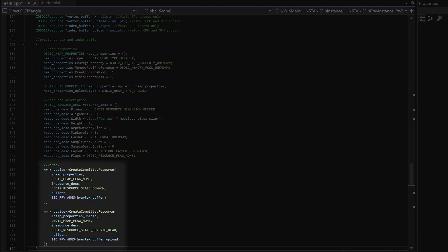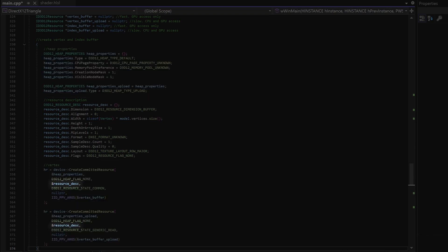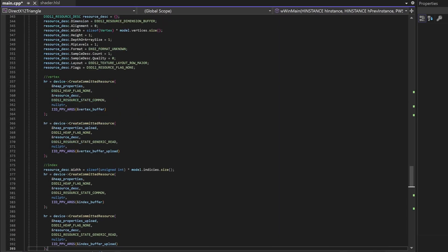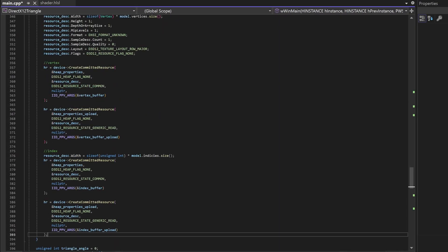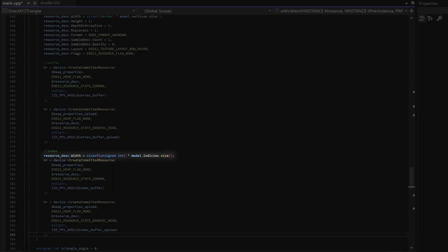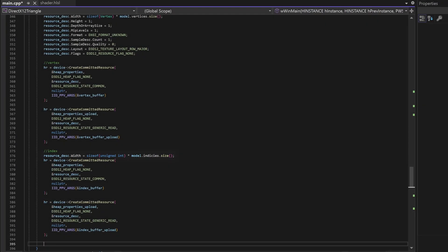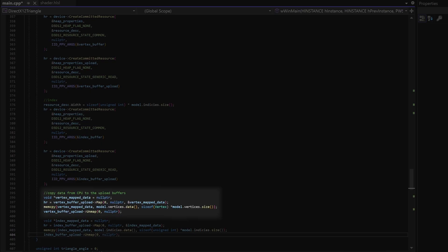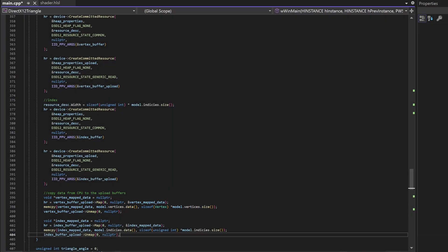Then here we create the buffers. The two buffers have the same resource description but different heap properties. We do the same thing for the index buffers but we're going to change the resource size. Then we're going to copy our CPU memory to the upload buffer with a memcpy. The map gives us a memory pointer to the buffer.